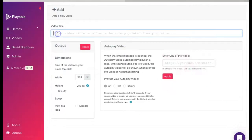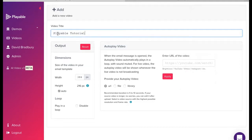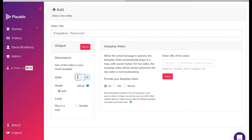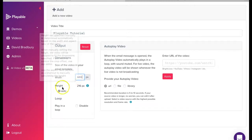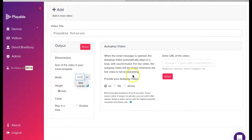Firstly, we need to create a title for our video. This is for admin purposes only. We'll name ours Playable Tutorial. Next, we need to confirm the width of the video to be displayed within our template at 600 pixels.